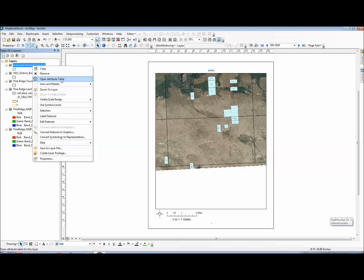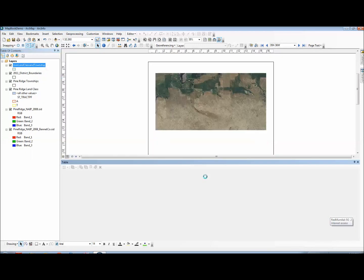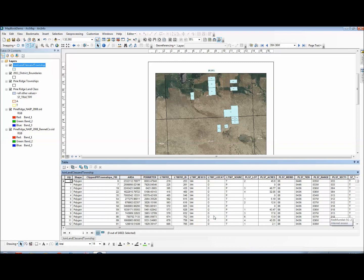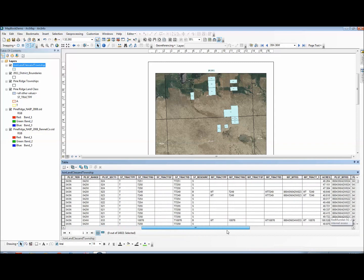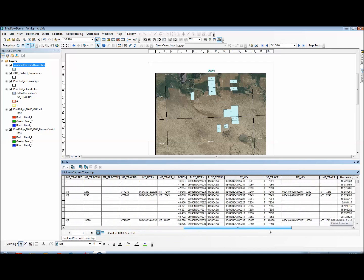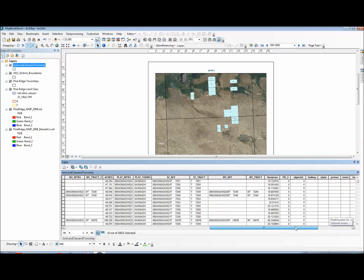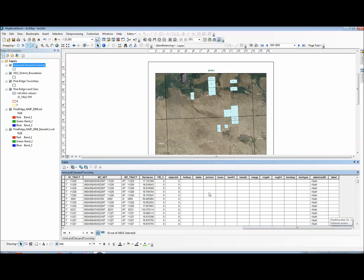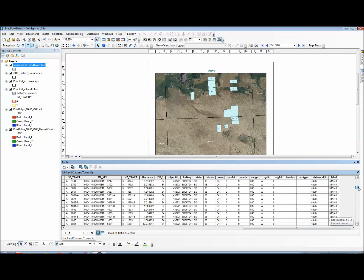Then I want to see the new layers it added. So here we have the data from the land class layer and then at the end it's going to append on all the data from the township layer and you can see down here the labels that appear.